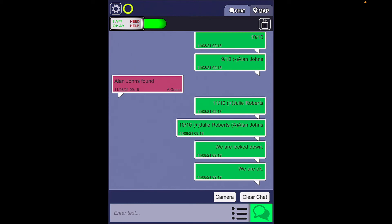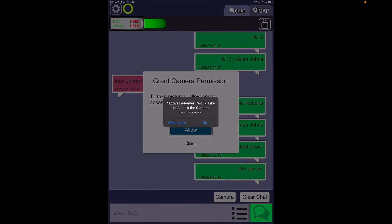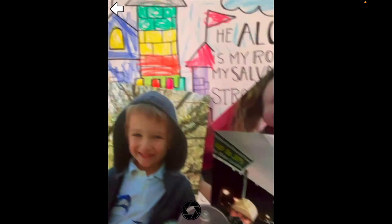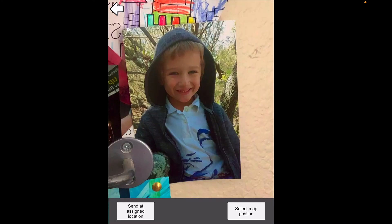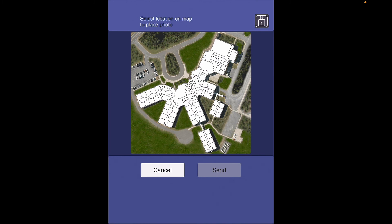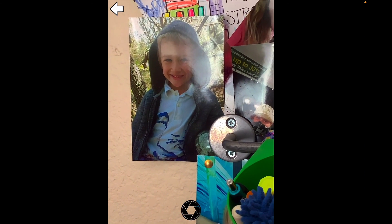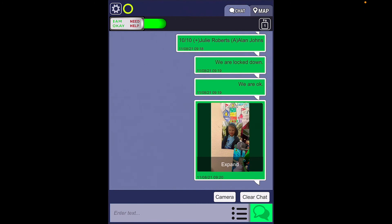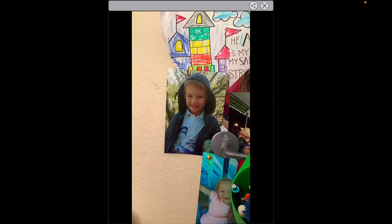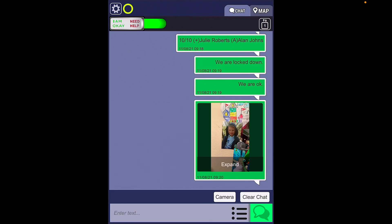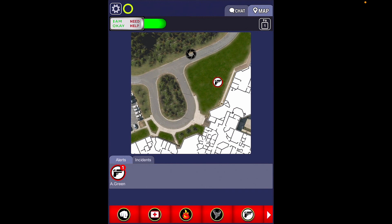The second helpful option when communicating through the chat pane is that you are able to take a picture in Active Defender by tapping the camera and granting it permission. You would be able to take a picture of a suspicious character, and you can even select the position on the map where you saw that suspicious character. When that sends out, it will be viewed only by members of your internal responder team. The picture can be expanded by tapping expand, and if you tap on the picture itself it will pinpoint the location on the map so that the internal responder team is able to see the location and take action accordingly.